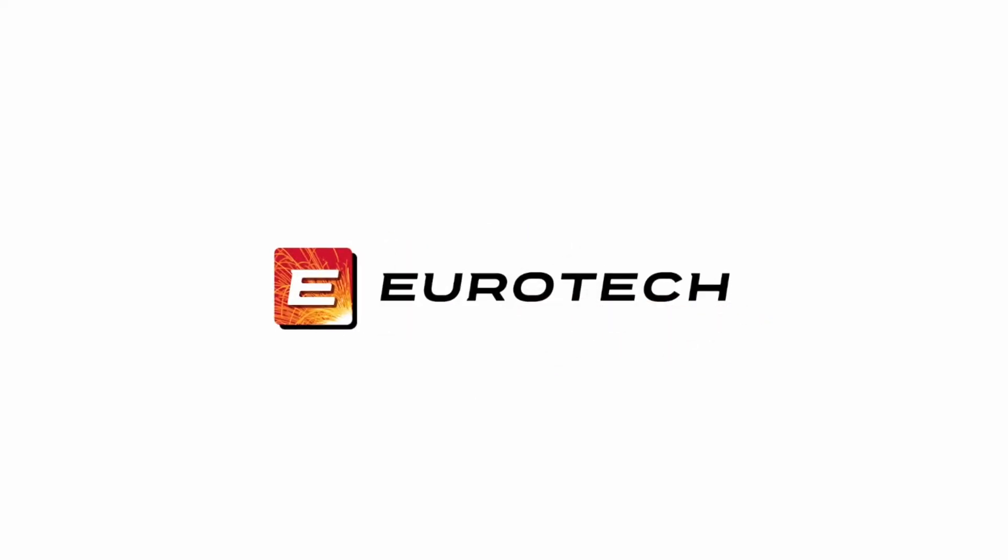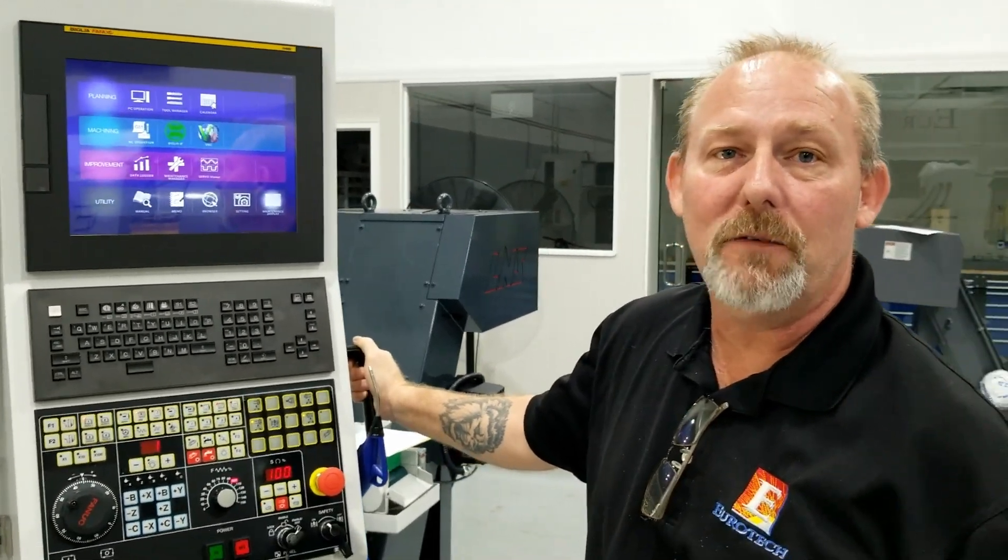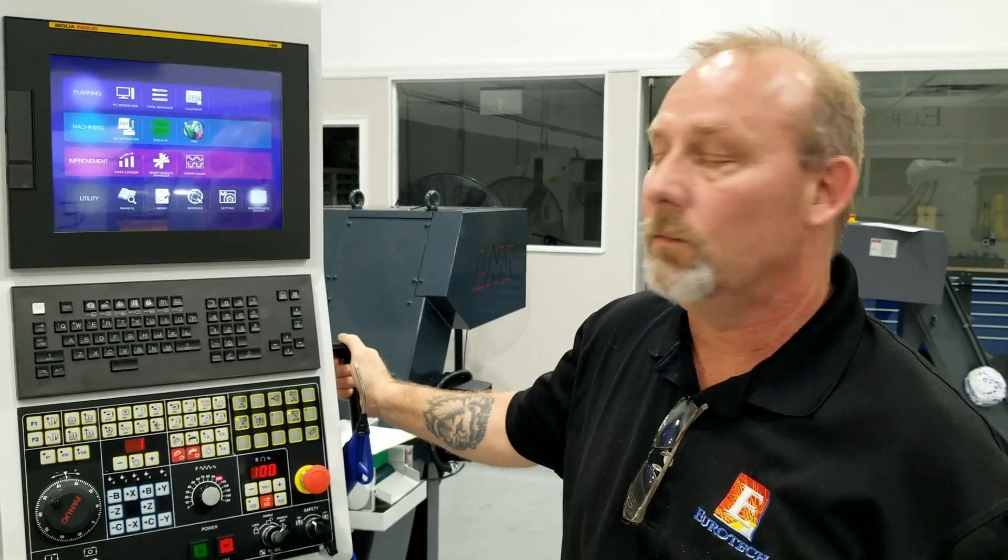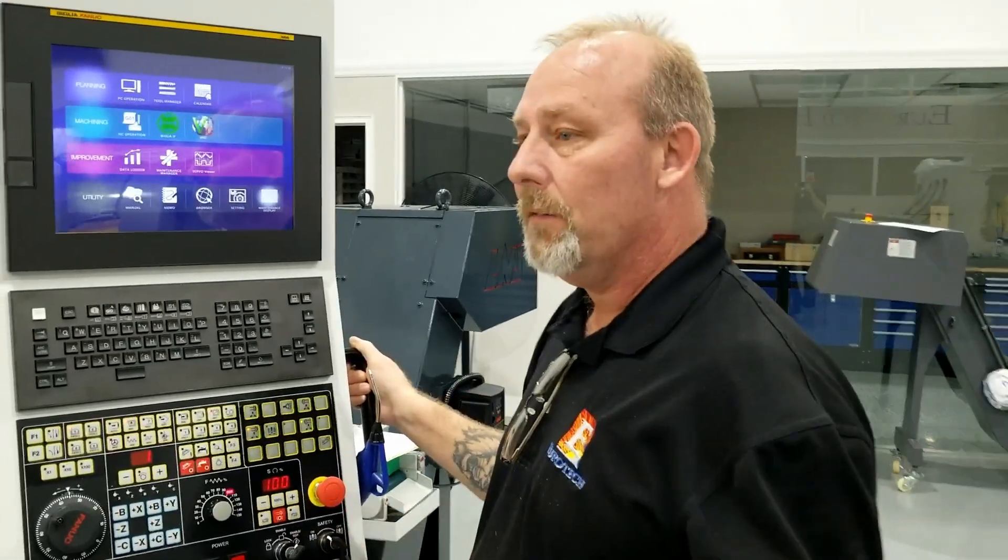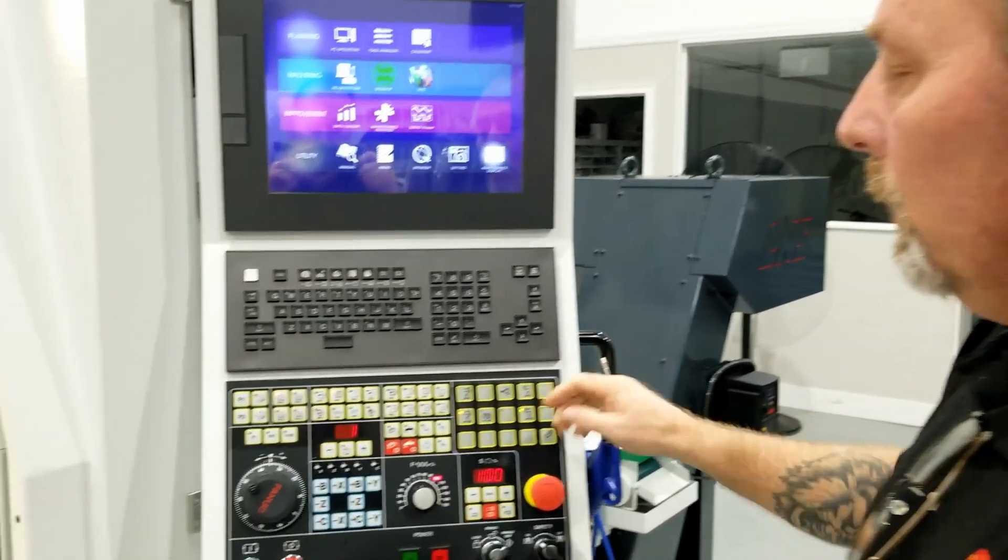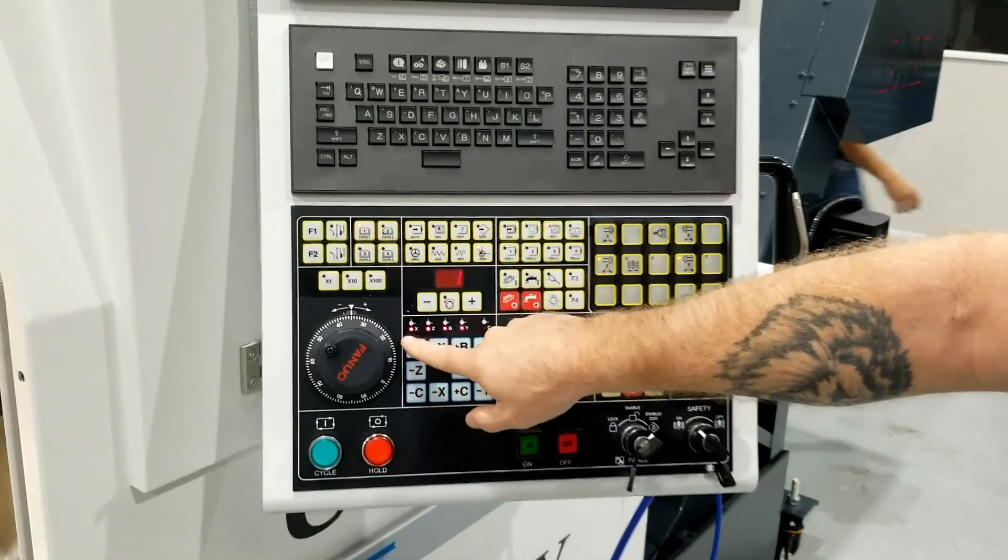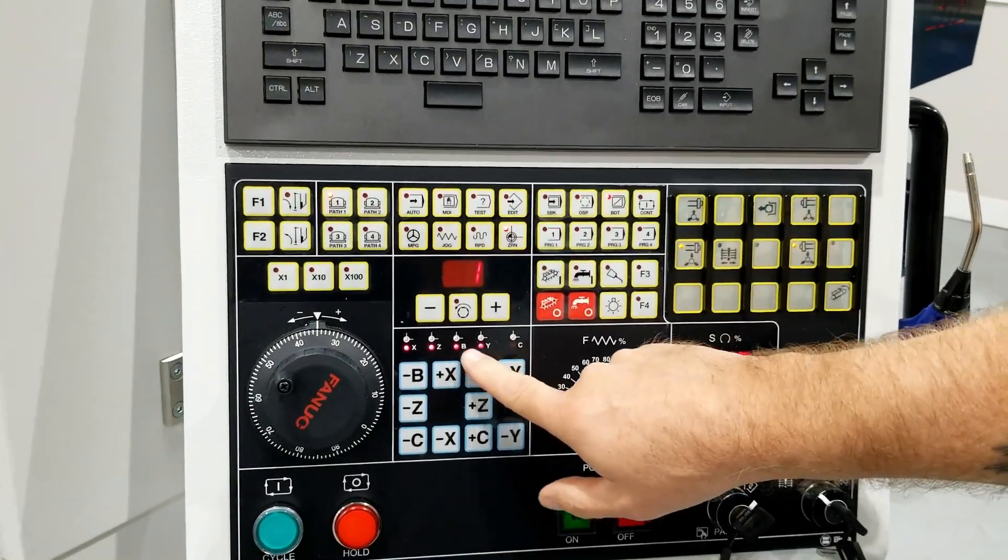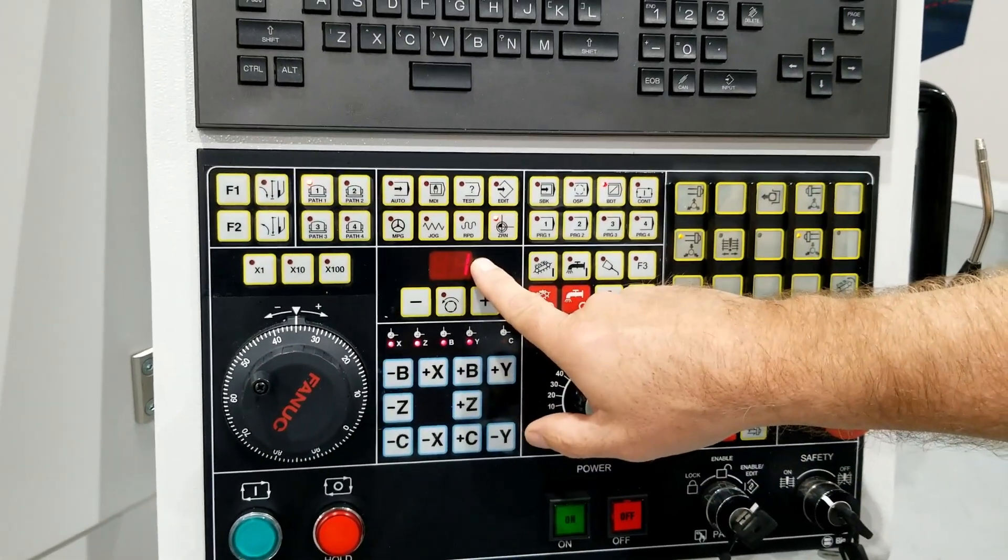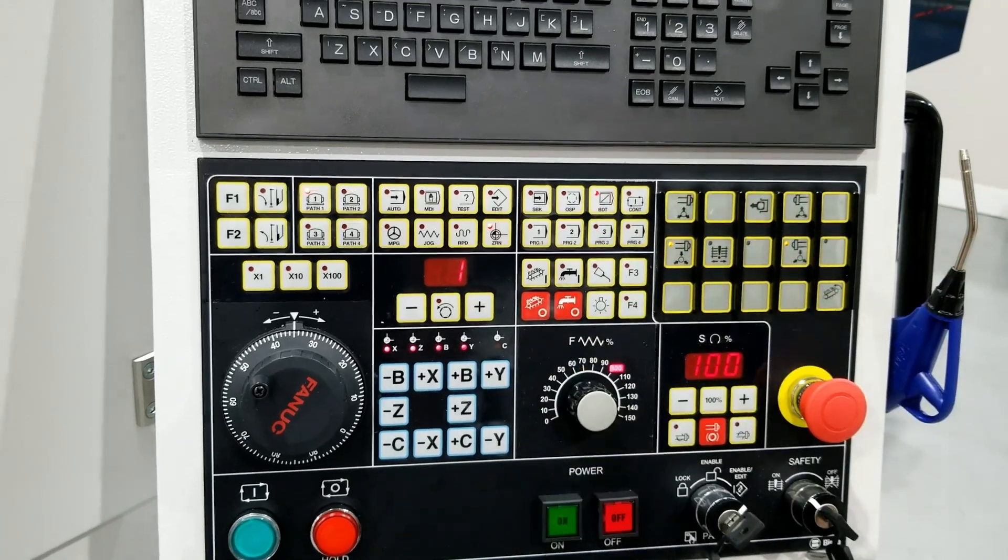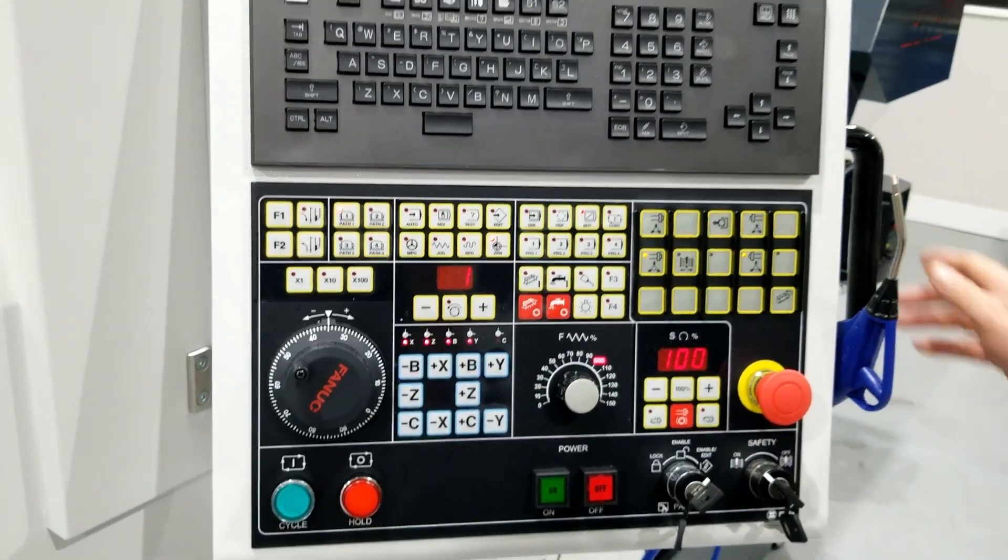All right, so we're going to do a backup on the new Hispanic High HMI control. First thing I like to do is make sure that my axes are all at home so the LEDs will be lit. My tool station one, we're in the cutting position.